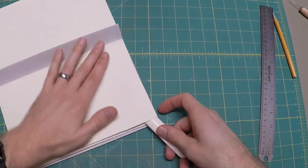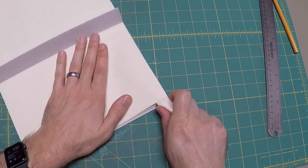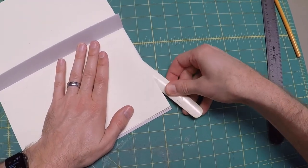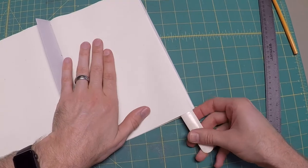Carefully separate the pages of your book using your bone folder like a letter opener.